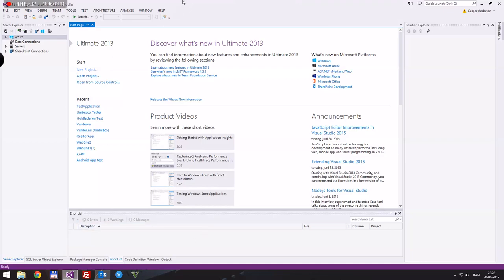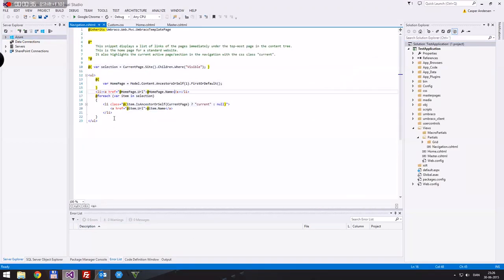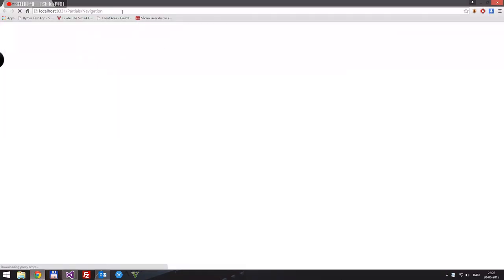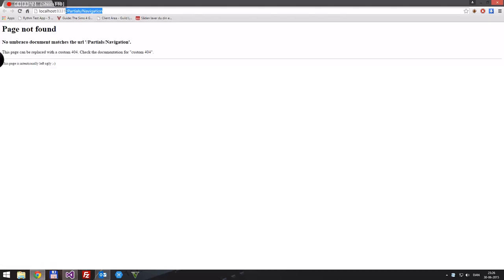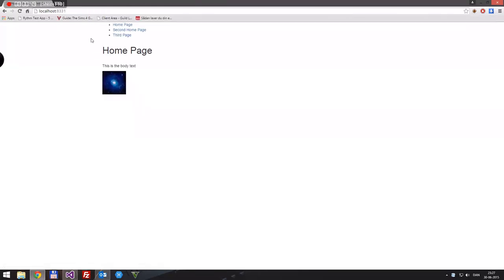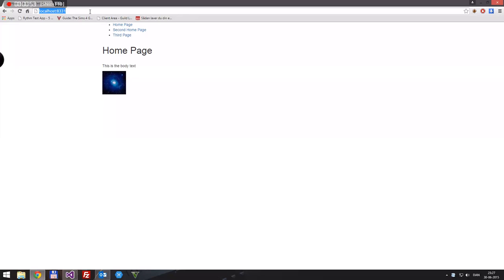Let's start up our test application. Control F5 to open it up — and of course it will try to open the exact path to the file, but that doesn't work since Umbraco has some custom URL mapping and pipeline.